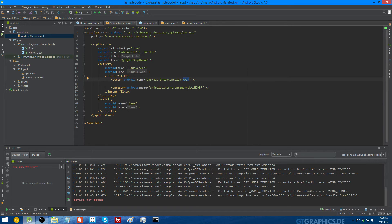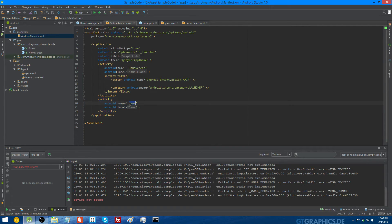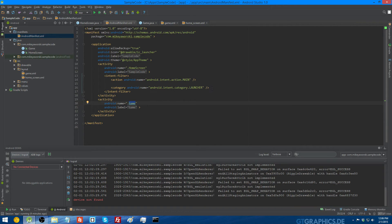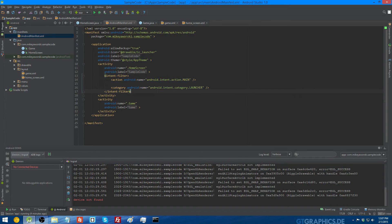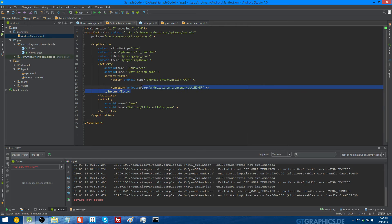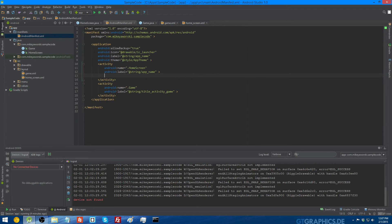And then in this other activity, which is just the game activity, it's not the launcher activity. Remember we didn't select that because we wanted the home screen to be the launcher activity? Well, this is where you could change it manually if you wanted to. You don't have to go and delete the activities and create new ones. You could just copy and paste this over here and put it over here.